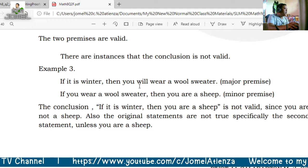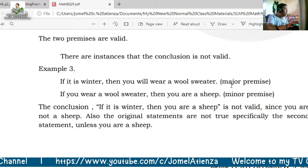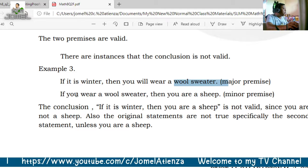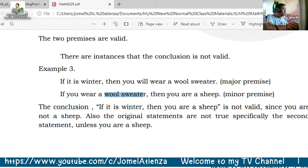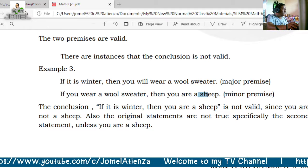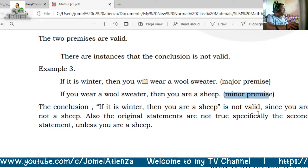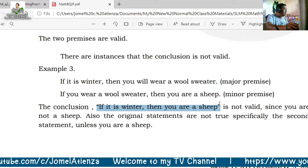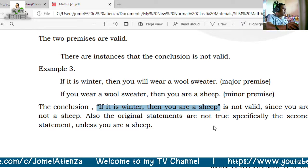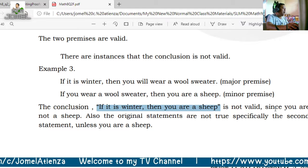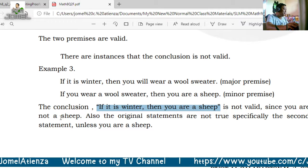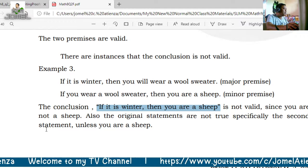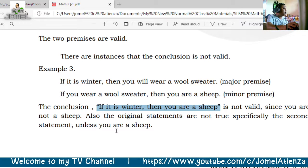Another example: if it is winter then you will wear a wool sweater (major premise); if you wear a wool sweater then you are a sheep (minor premise); therefore if it is winter then you are a sheep. That conclusion is not valid since the original statements are not true — specifically the second statement — unless you actually are a sheep.